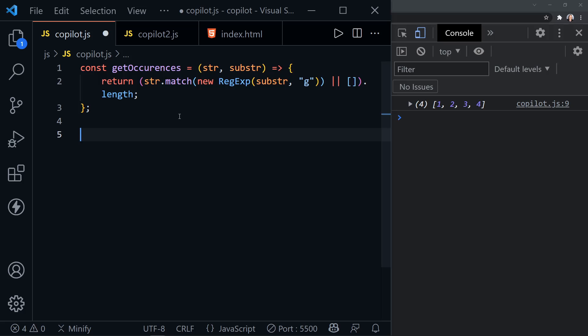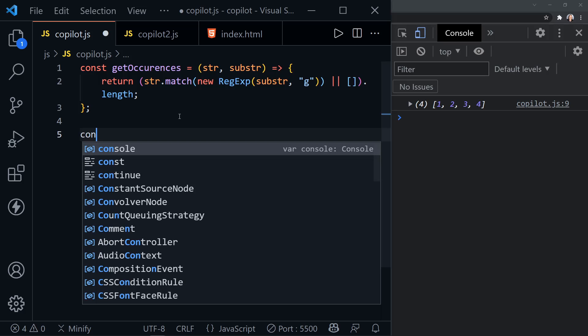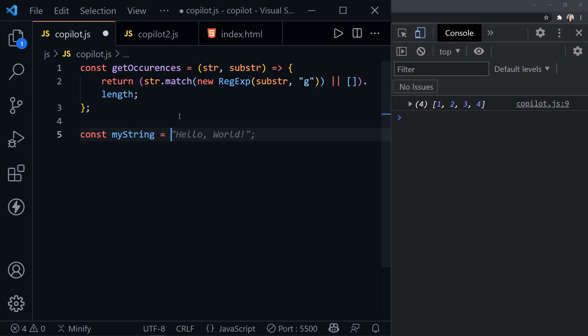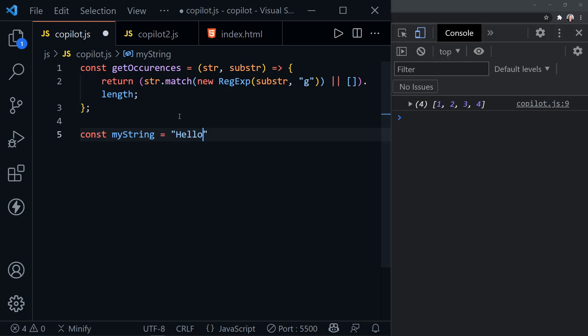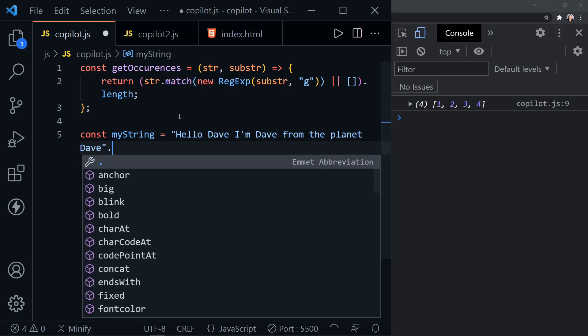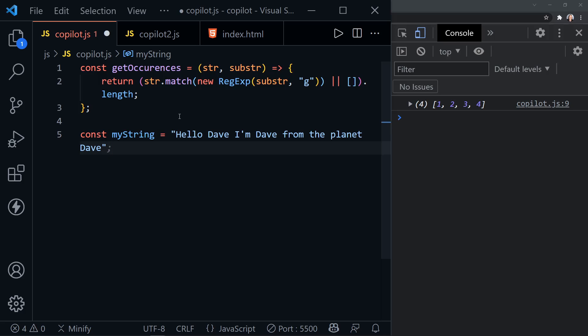Okay, so now we need a string. So let's go ahead and create my string. Set this equal to hello, Dave. I'm Dave from the planet Dave. There we go. So we needed some repeat occurrences. That's what I want. Now substring is going to equal Dave.